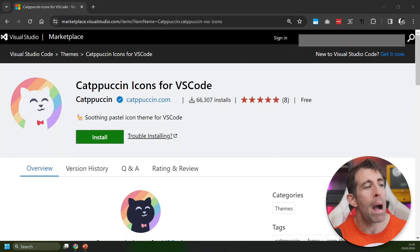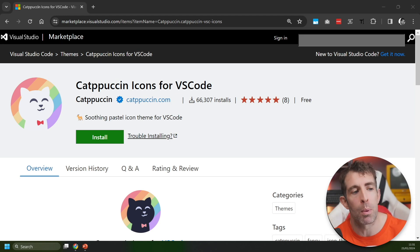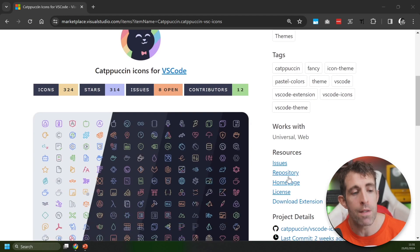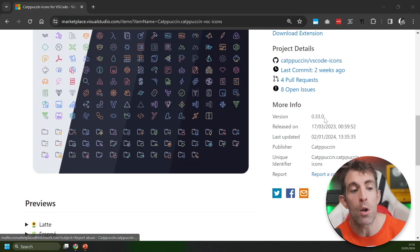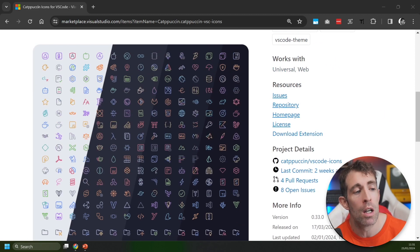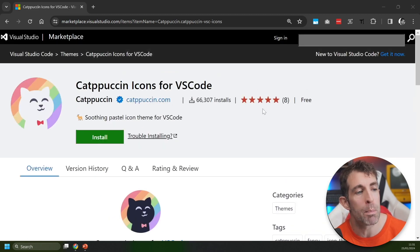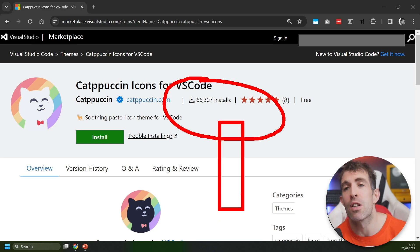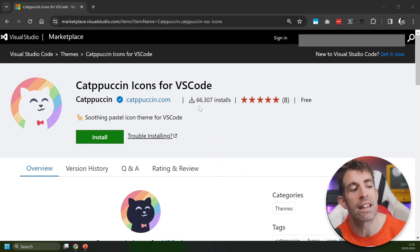Now we're moving on from the themes and we're going to look at some icon packs. The first icon pack I want to tell you about is Catppuccin Icons for VS Code. Out of the icon sets we're looking at, this by far is the most used. The impressive thing is that it was only released about 10 months ago but so far it's been installed over 66,000 times. This is definitely a dev favorite.